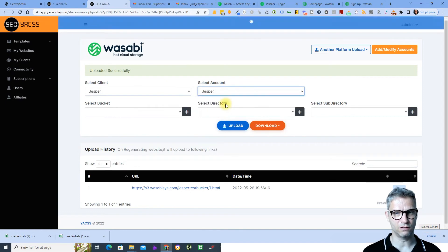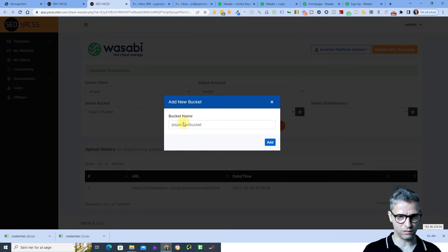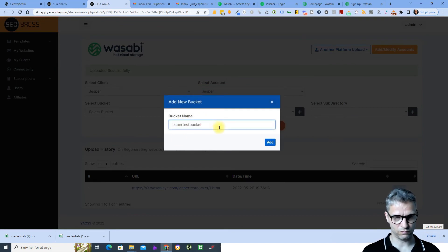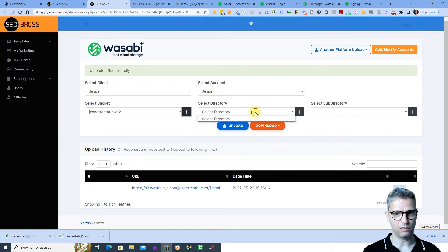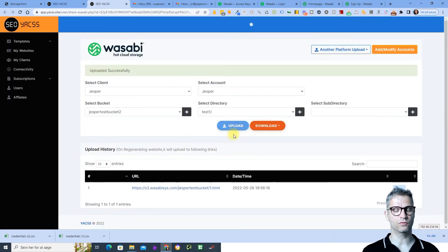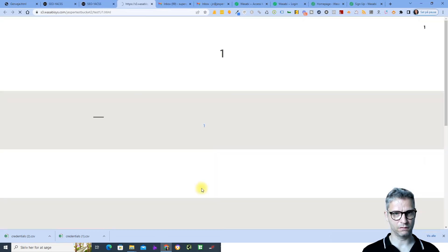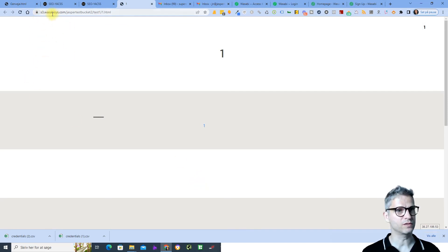I already have an account with a connected credit card, so I create a new bucket called Yes But Test Bucket 2, upload it in a folder called Test 1, and see what happens. Here I click and this is what the URL looks like: s3.wasabisys.com/yes-but-test-bucket-2/test-1/81.html.